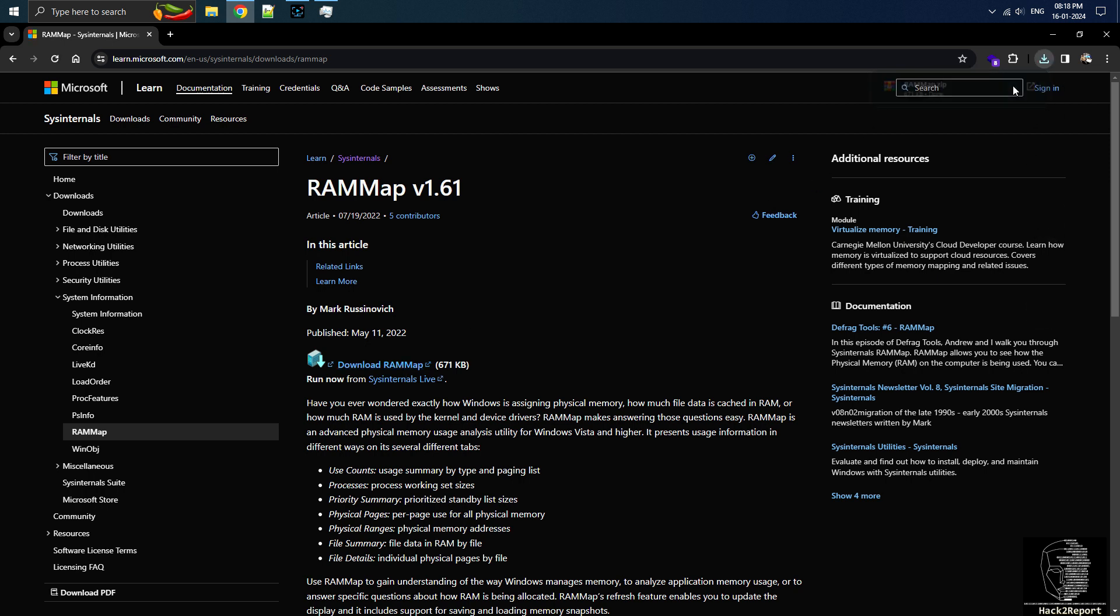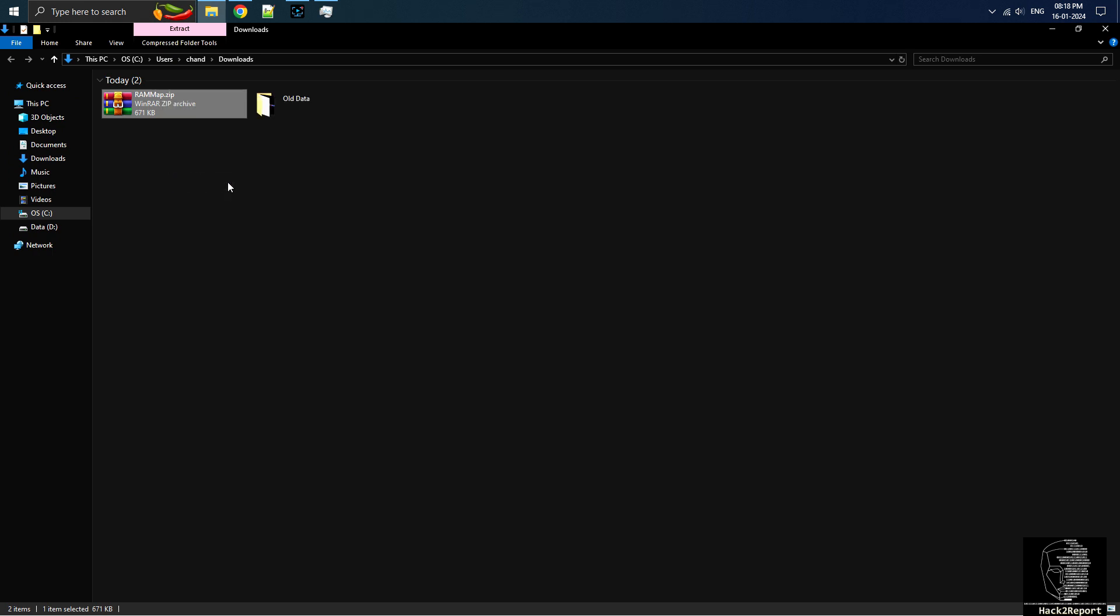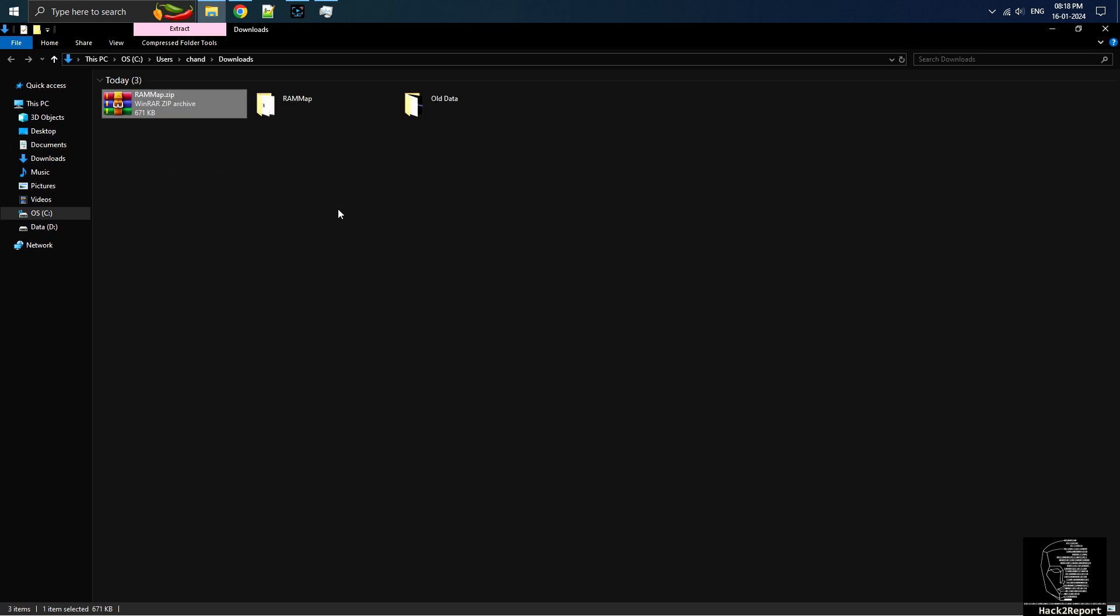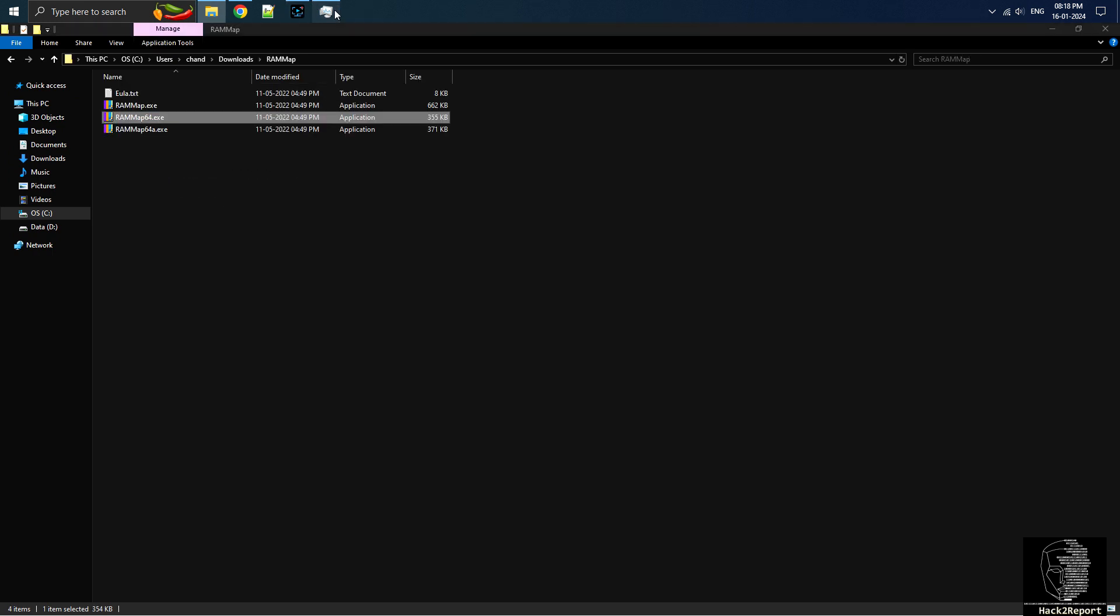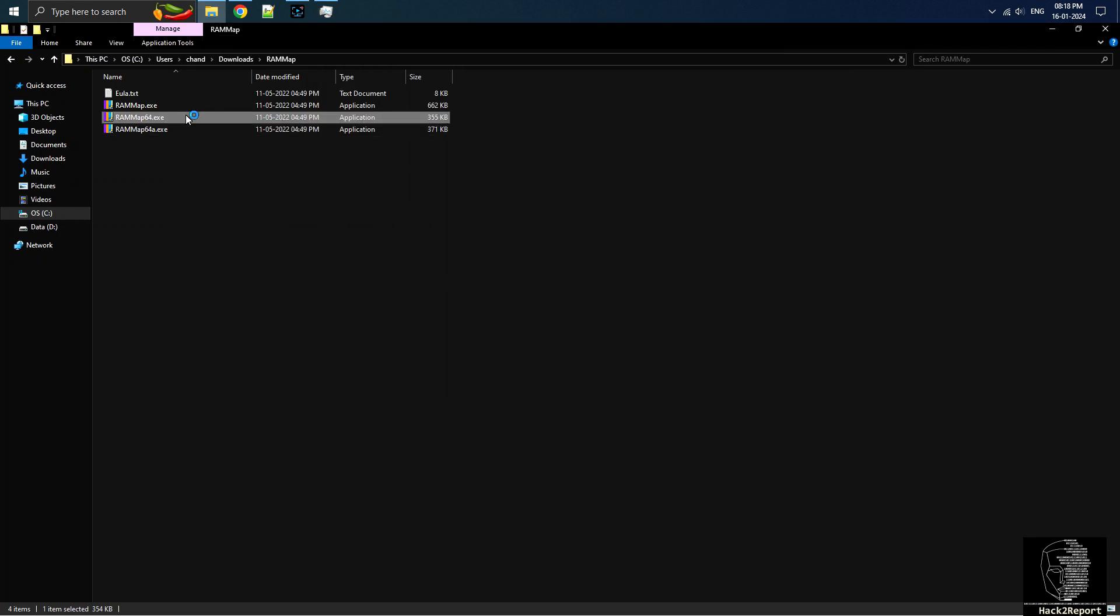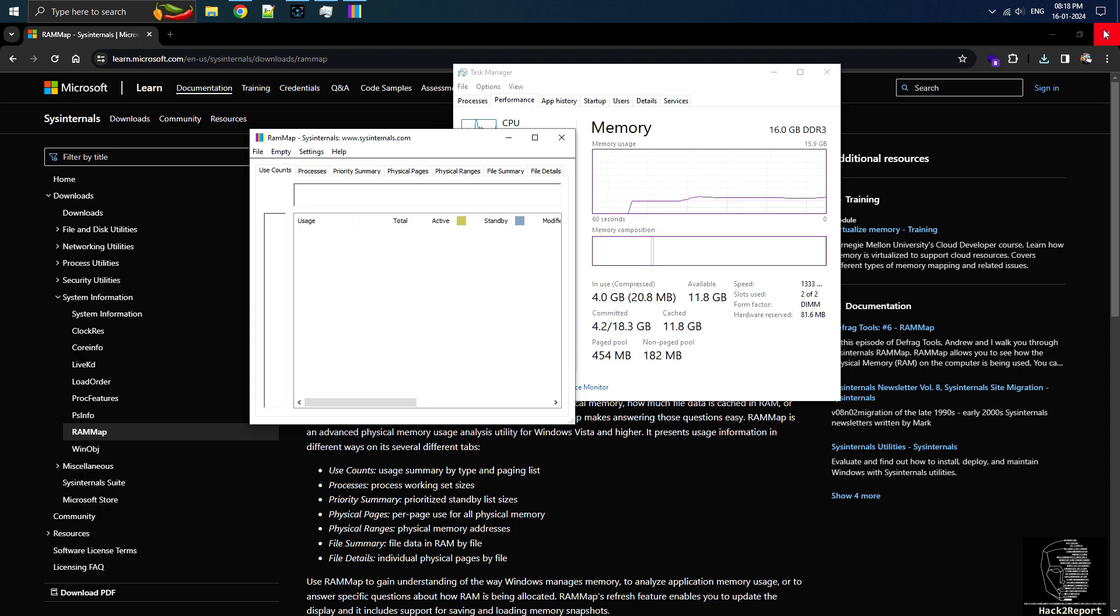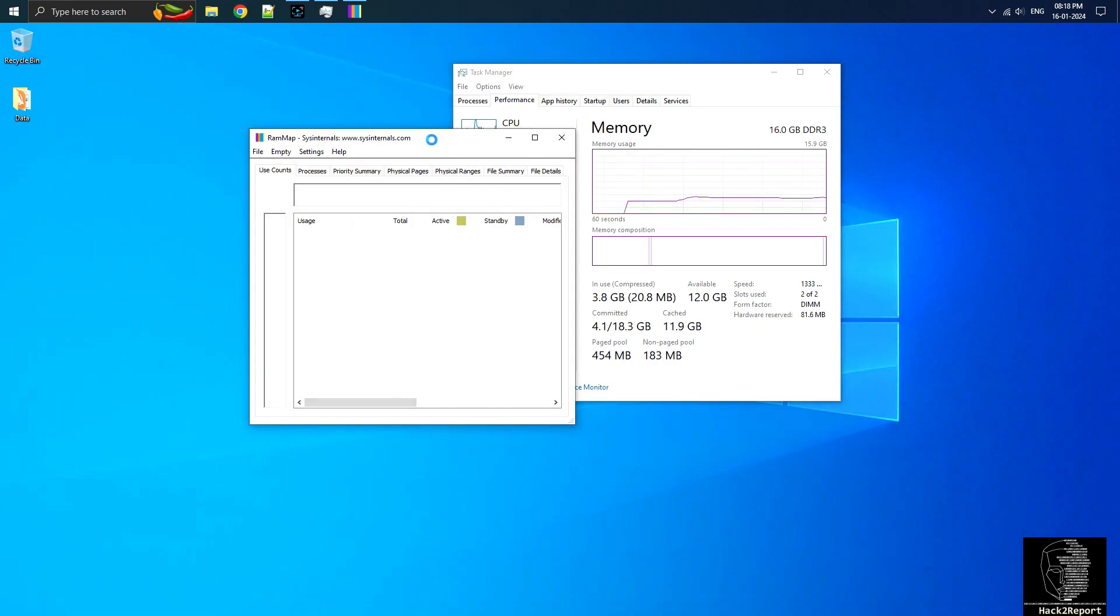Once you've downloaded RAMUP, please extract it. Open RAMUP64. You'll find a detailed map showing how your computer's memory is being used. I'm keeping task manager and RAMUP open side by side to monitor the progress of clearing the cache.